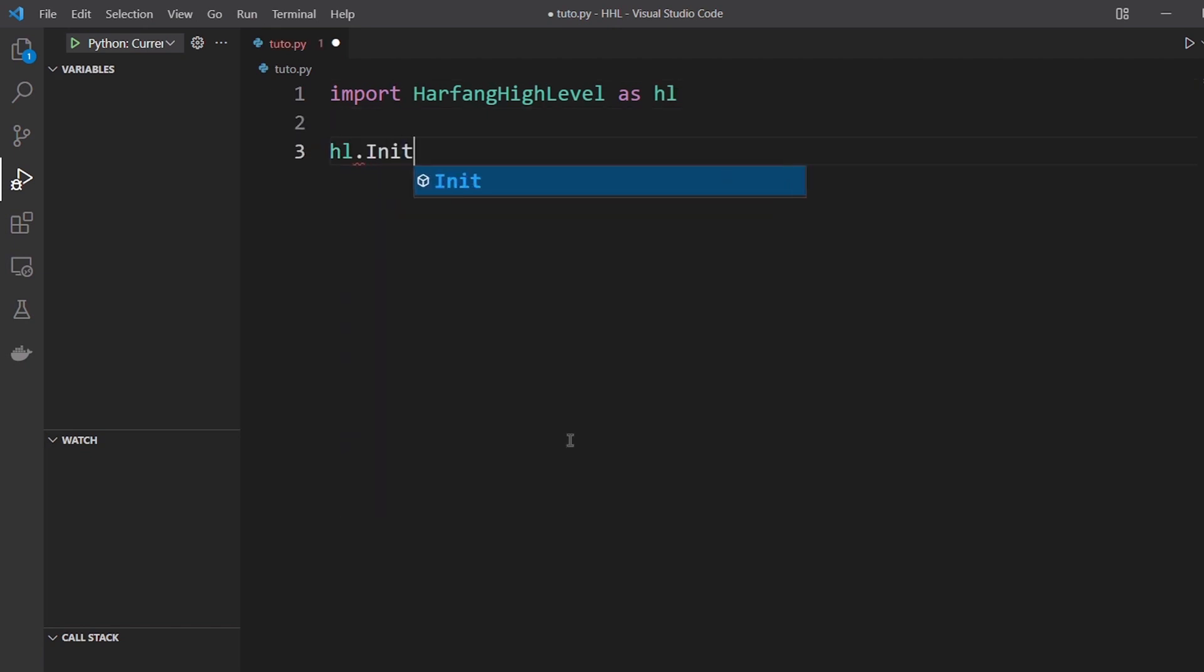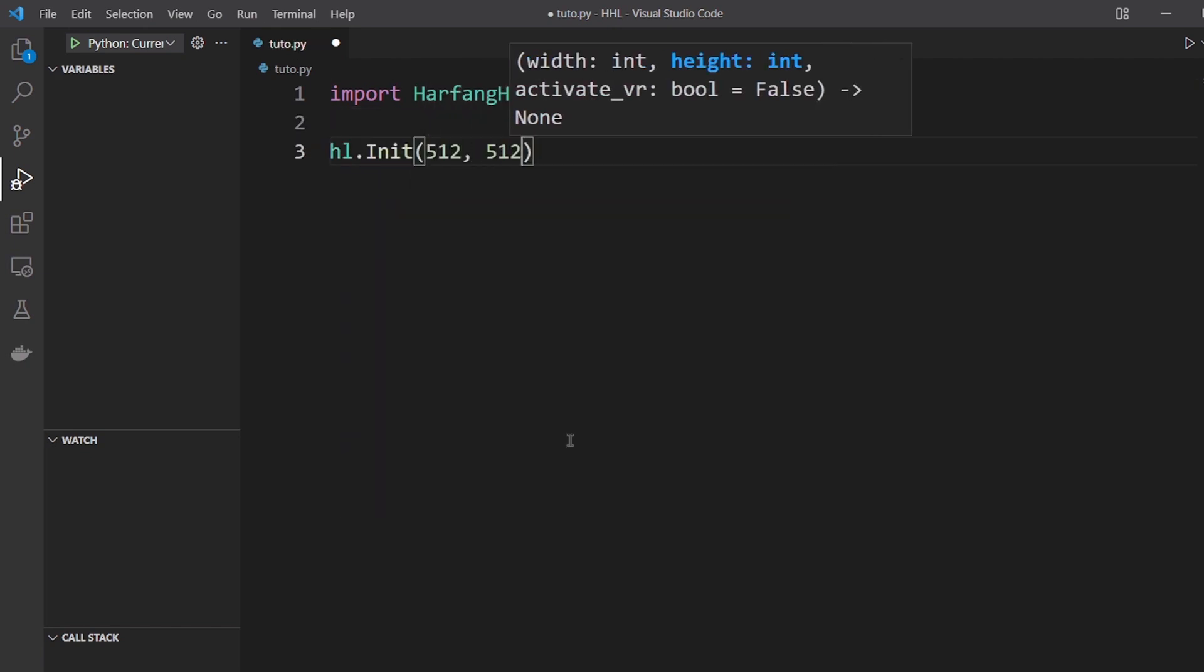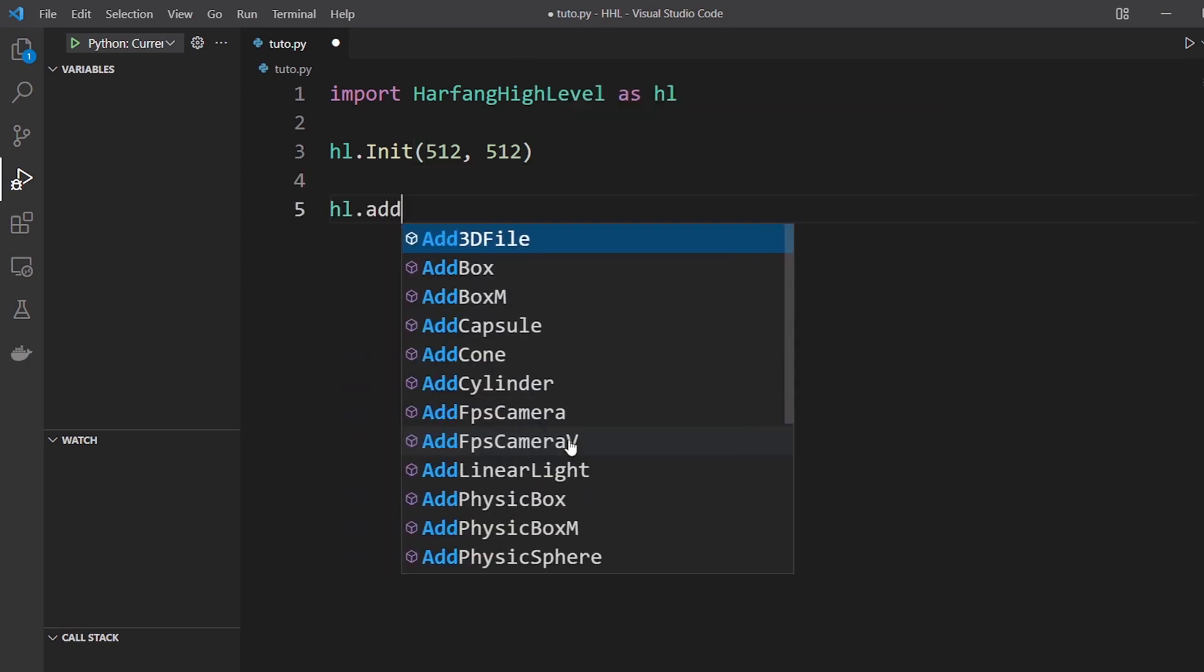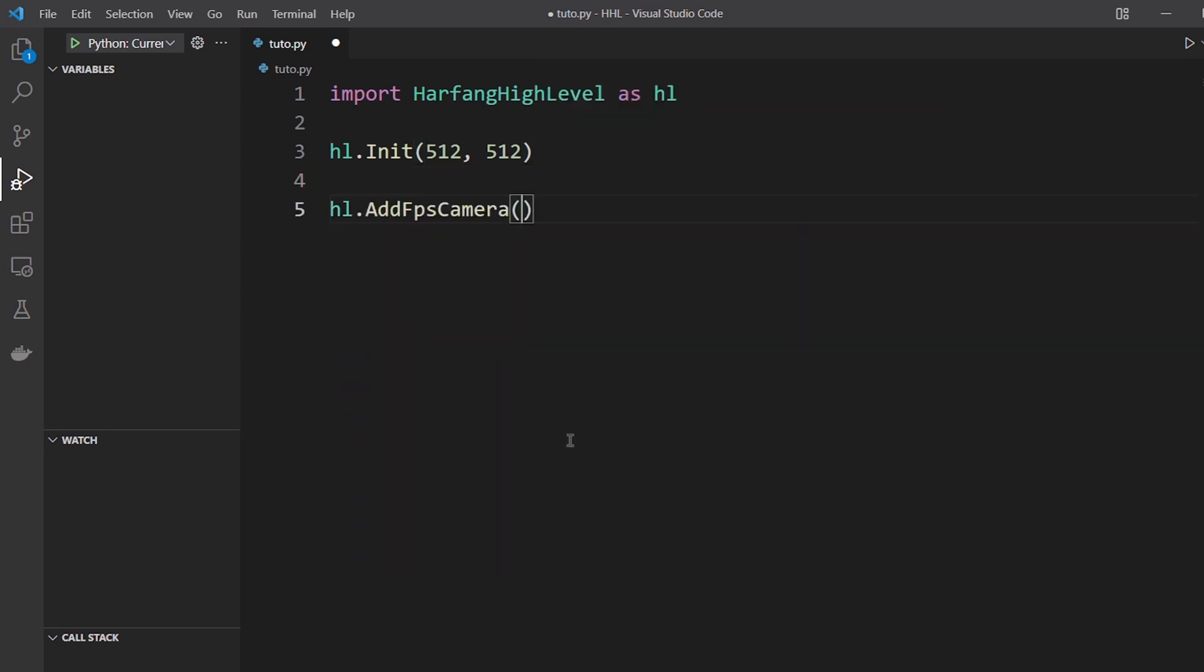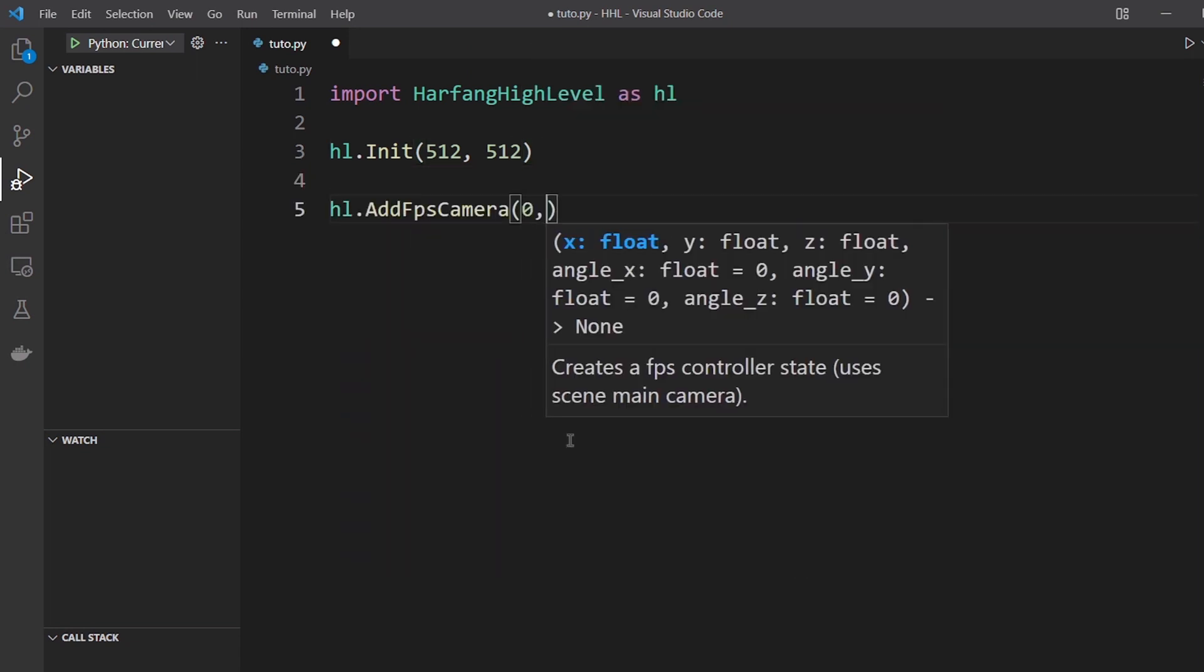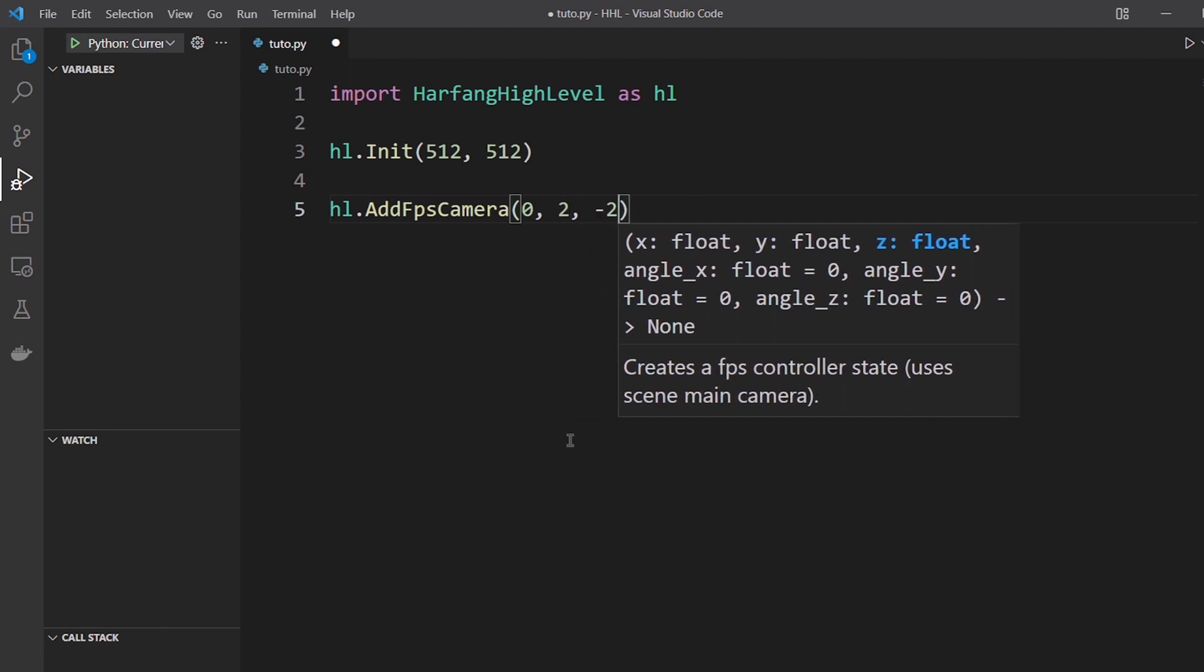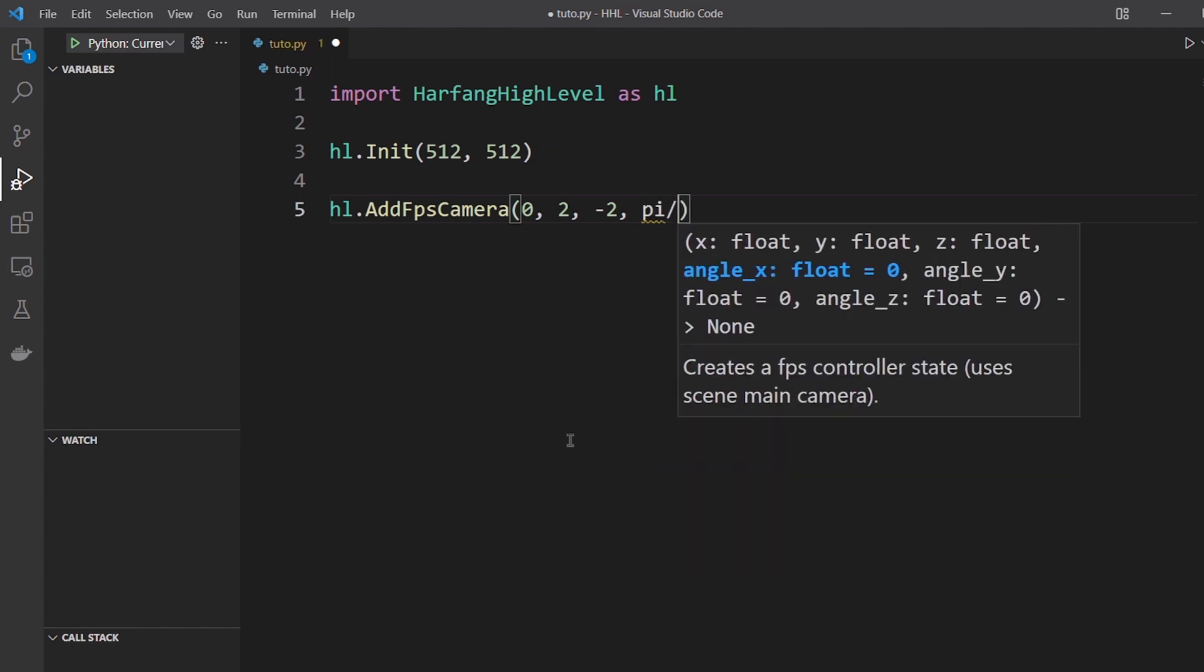Then you initialize the window 512 by 512 and you add an FPS camera to see around which will be initialized a bit higher behind and inclined in pi divided by 4.